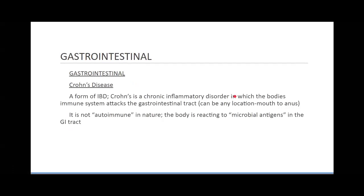Crohn's disease is a form of irritable bowel disease, a chronic inflammatory disorder where the body's immune system attacks the GI tract at any location — mouth to anus — typically in the small intestines though. It's not autoimmune in nature; we're reacting to microbial antigens in the GI tract. Your GI tract is covered in microbes.